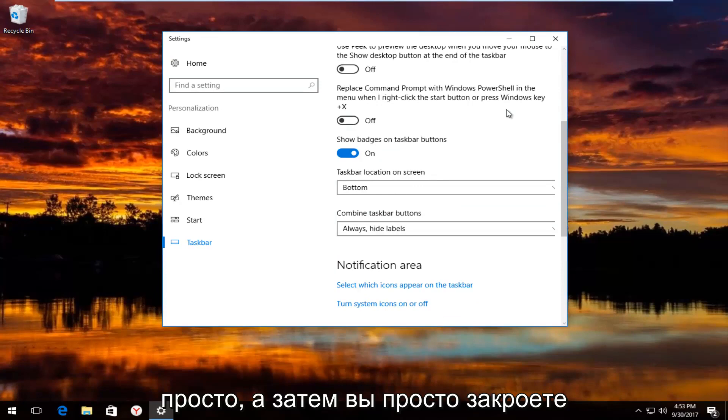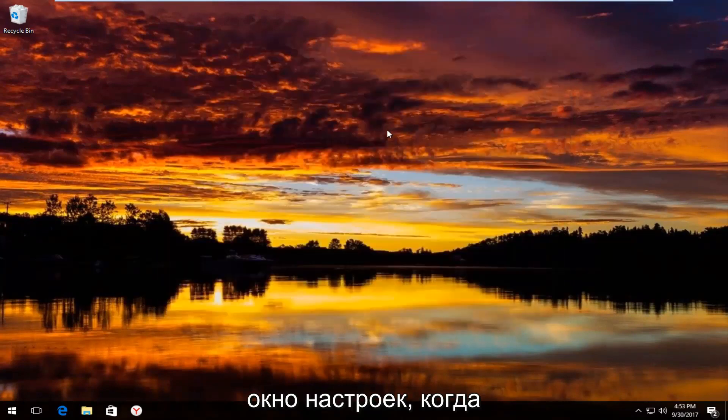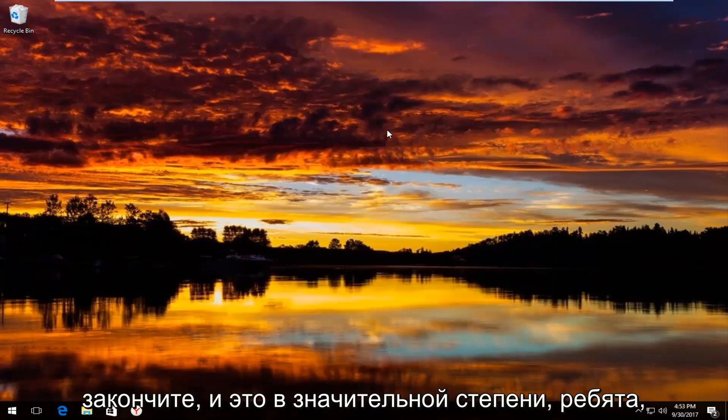Pretty straightforward. Then you just close out of the settings window when you're done. And that's pretty much it guys.